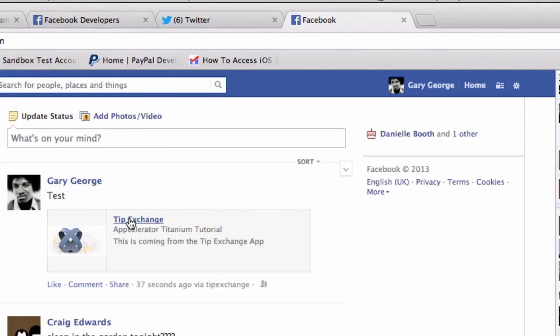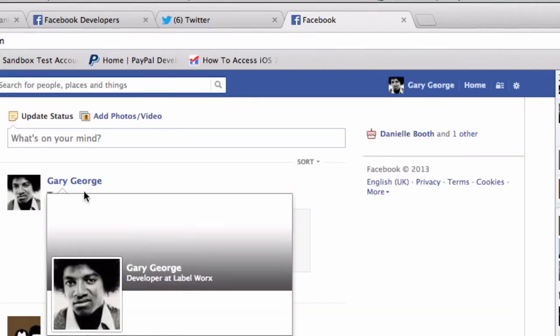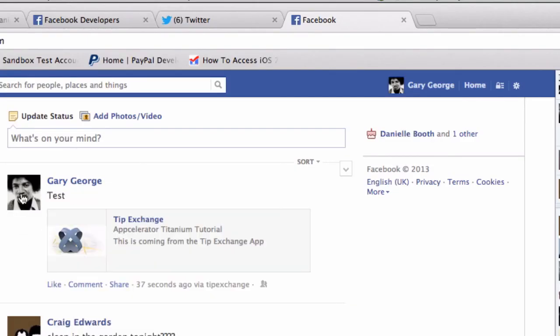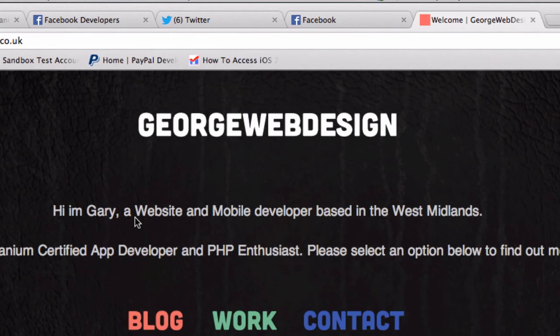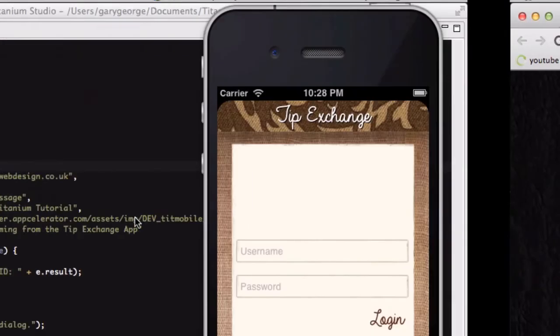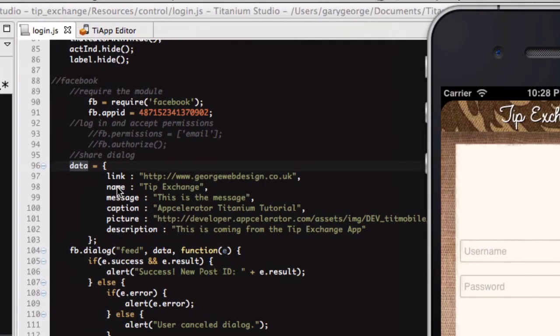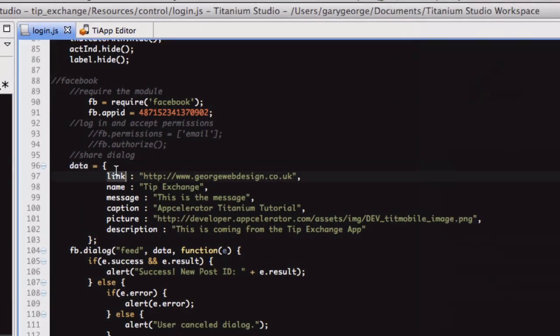As you can see, here it is, Gary George. I've got a picture of Michael Jackson there. Test is the thing we put in. That's the image. And this is all the stuff. And if we click on these, then it's going to go to my website. And that is because here in link, that's the site I've put, I've put my website address. So whatever you put there is what the post is going to link to.